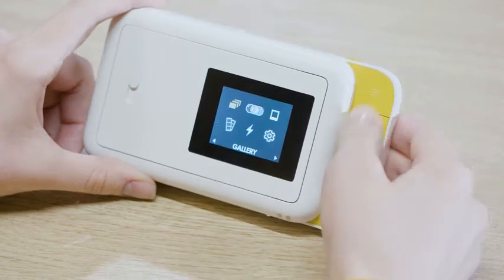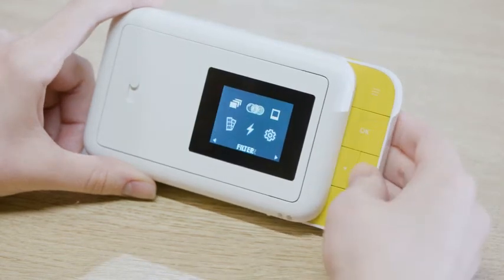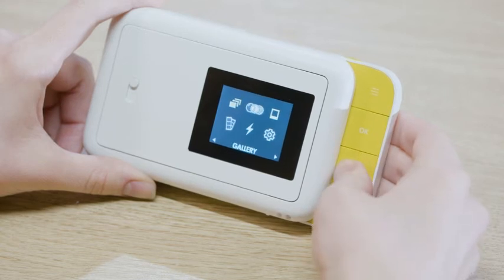If you select edit, you can choose to filter, border, or delete the photo. There are a variety of filters to choose from, and the LCD screen lets you preview the photo.